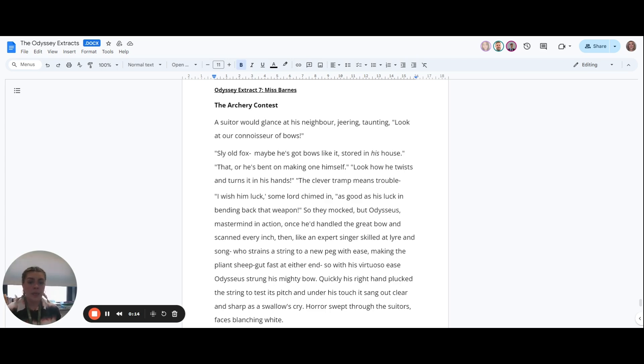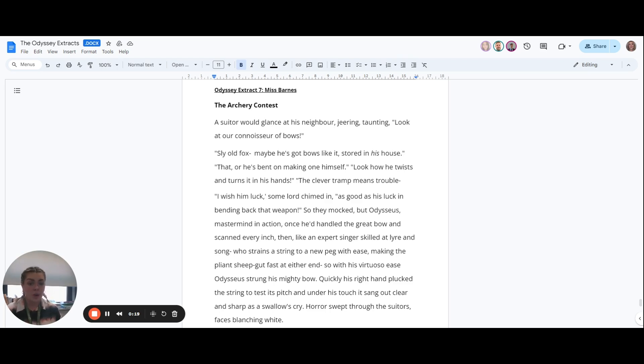Sly old fox, maybe he's got bows like it stored in his house. That, or he's bent on making himself one.